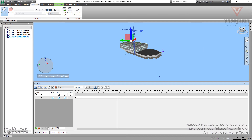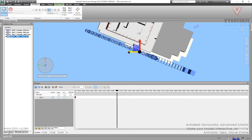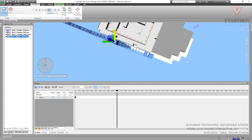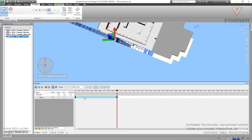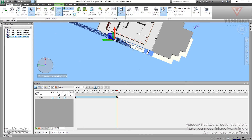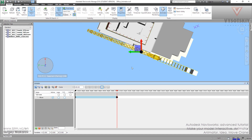We can take it and move our model from one place to another — like this. I want this crane to move from this position to this one. Now I have to tell Navisworks that it's the final position, and I can do that with Capture Keyframe. The line color has changed, which means that during these 10 seconds our model is going to move from the first position to the second.